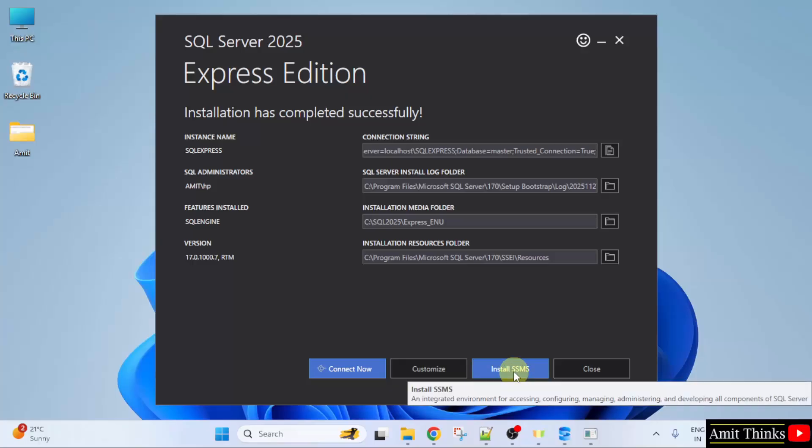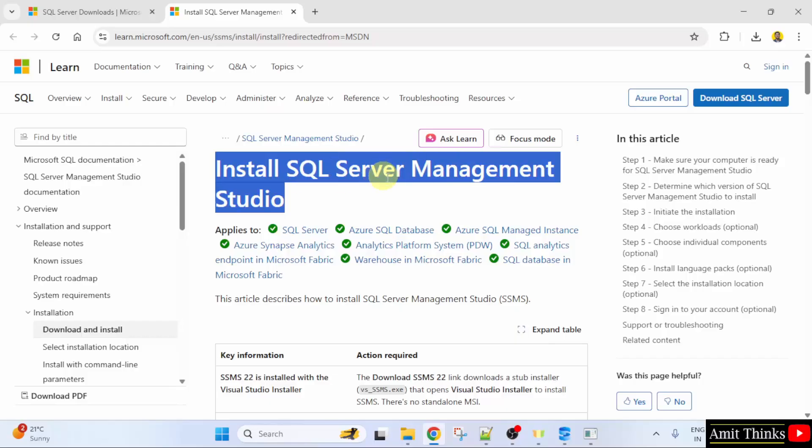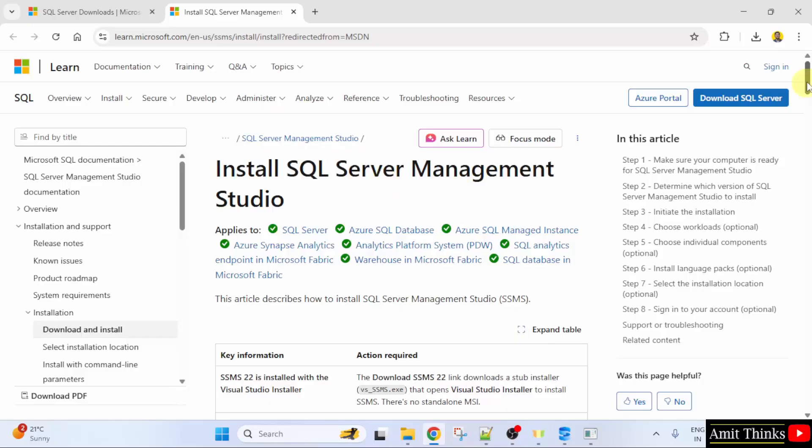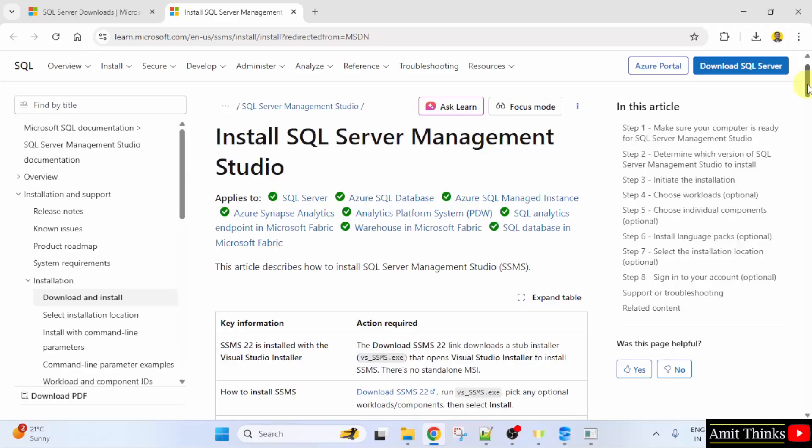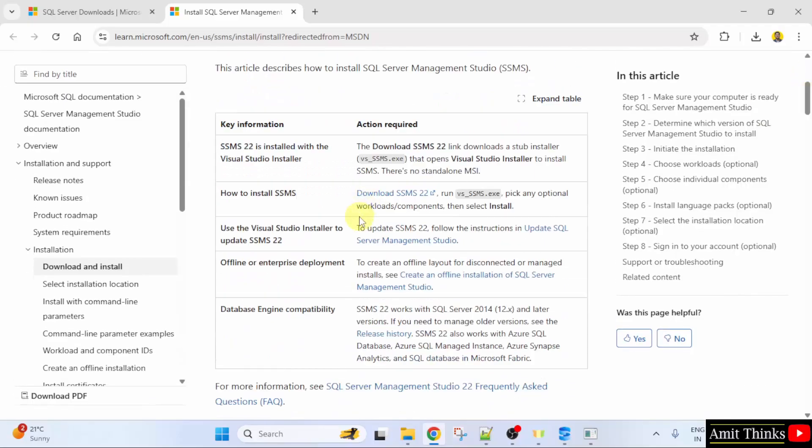Click Install SSMS. Now this redirected you to the official website of Microsoft for SQL Server Management Studio. Let us go below. Here is the link to download SSMS. Click on it.